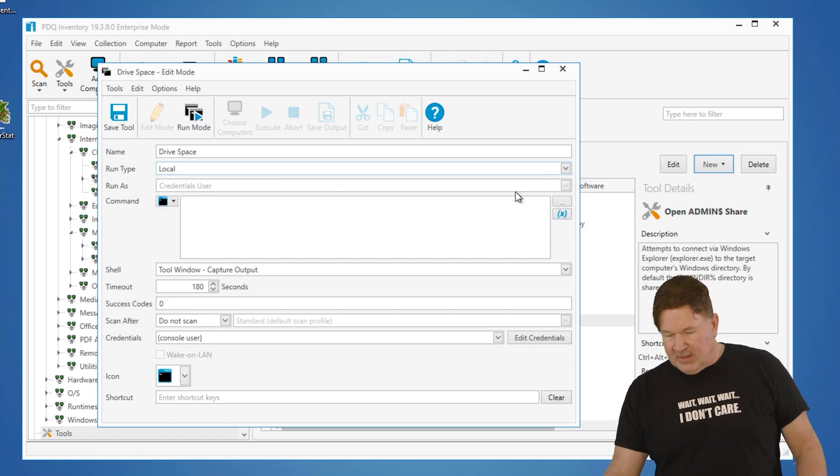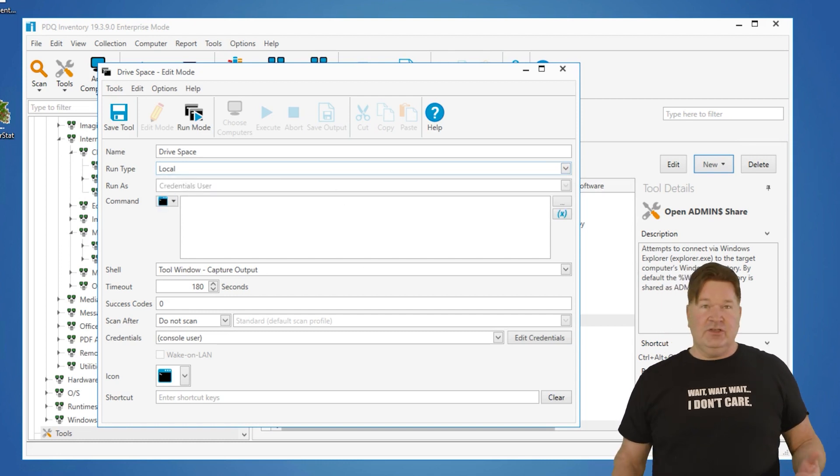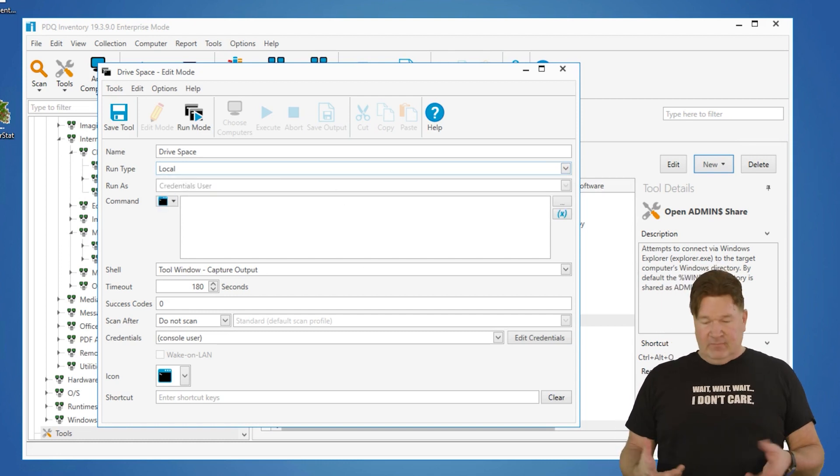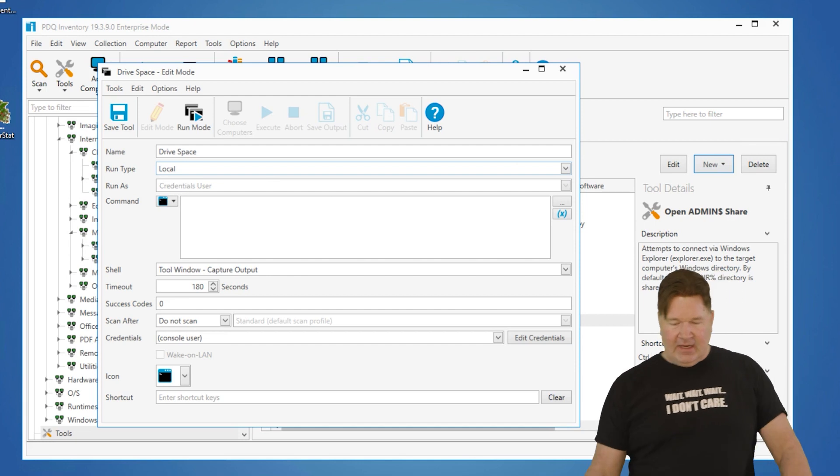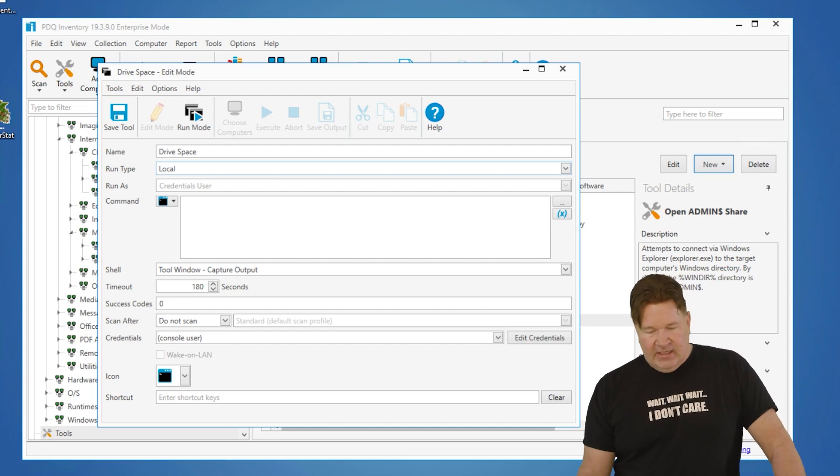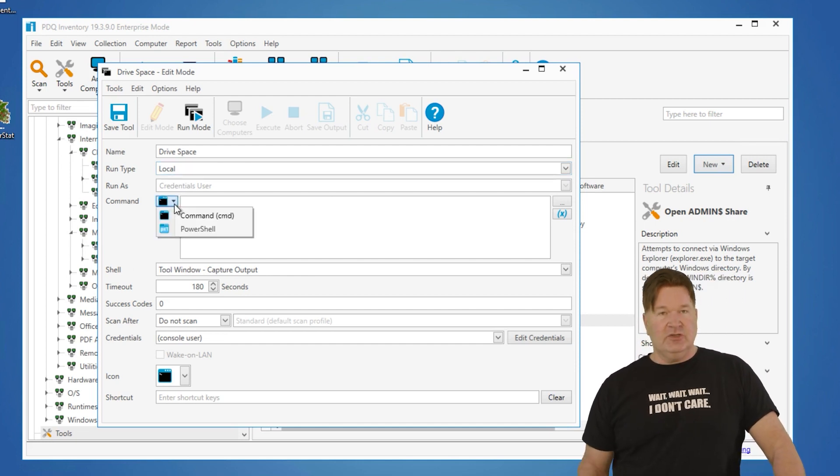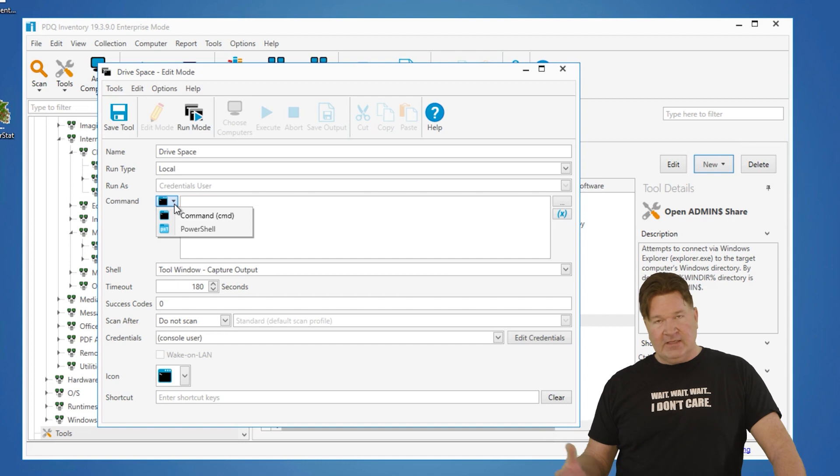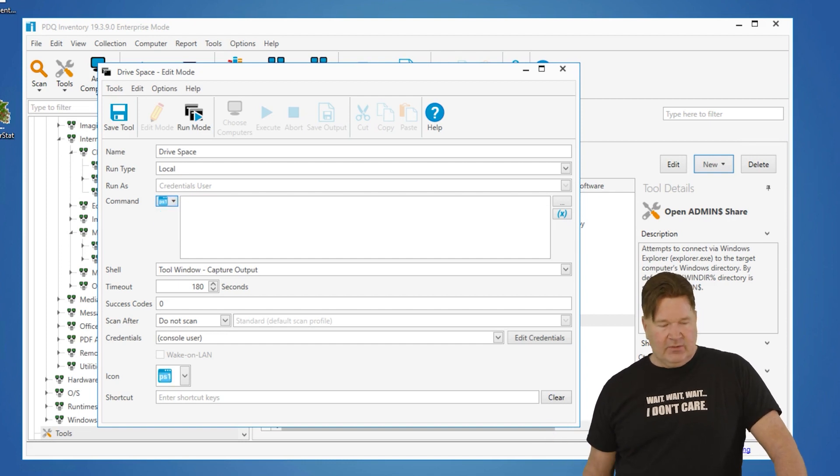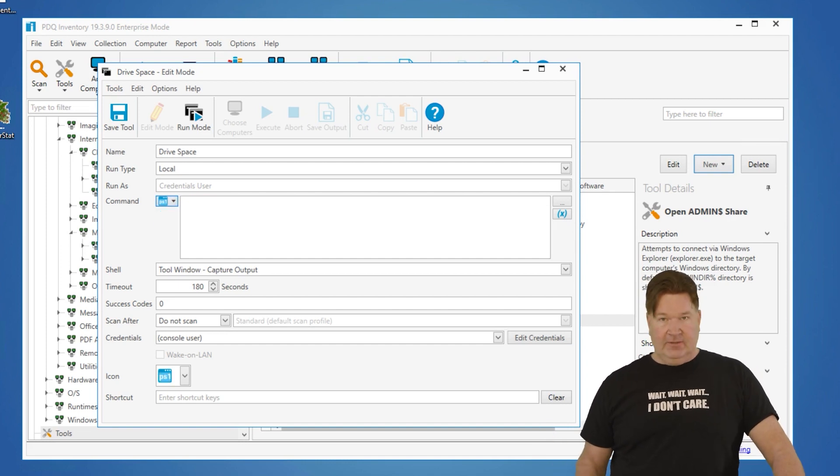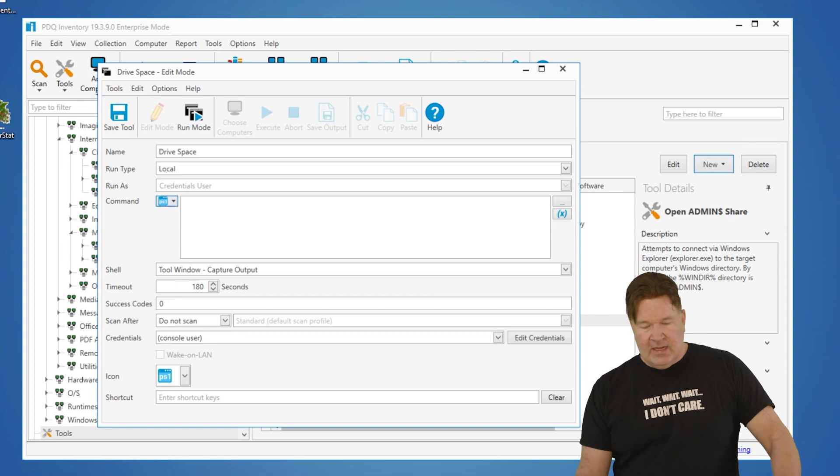Run as credentialed user. We're going to stick with that. Now, here under command, we've got a couple options. You can either run a command, command steps basically or PowerShell. In this case, we're going to run PowerShell.